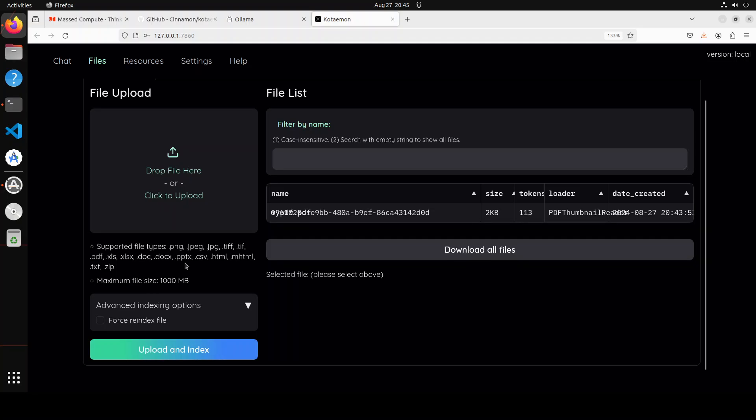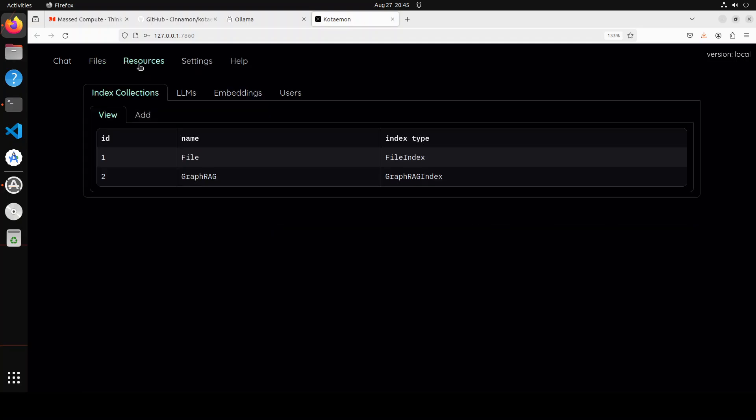And these are all the file types which are supported like PNG, JPEG, and all that stuff. If you click on Resources again, so we are using GraphRAG, that is why it is showing us there.